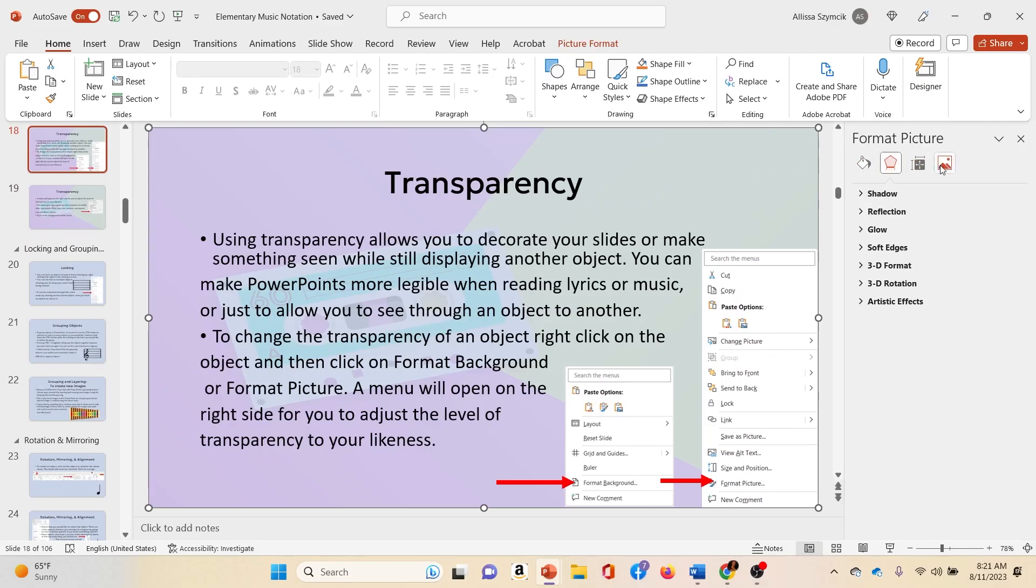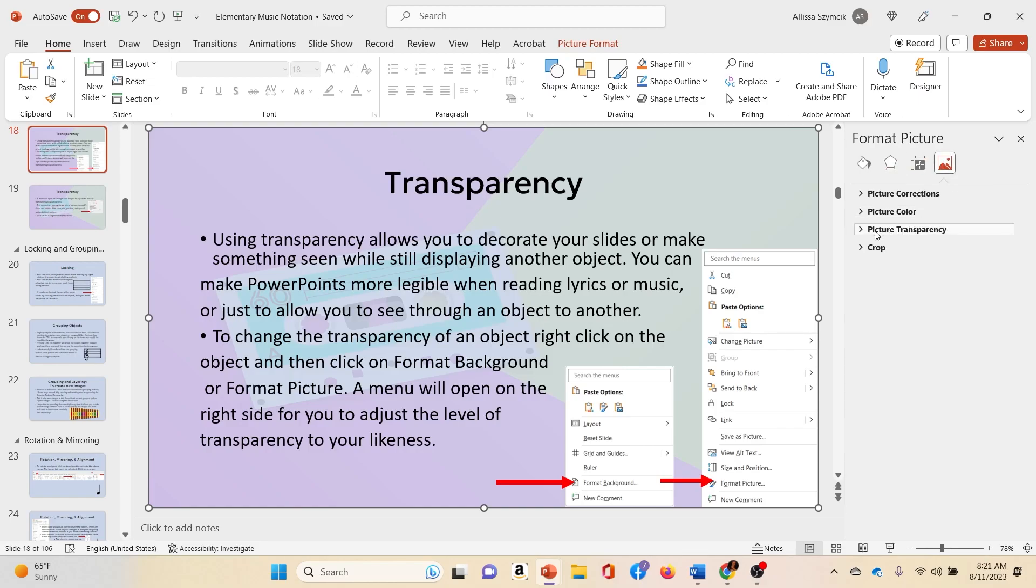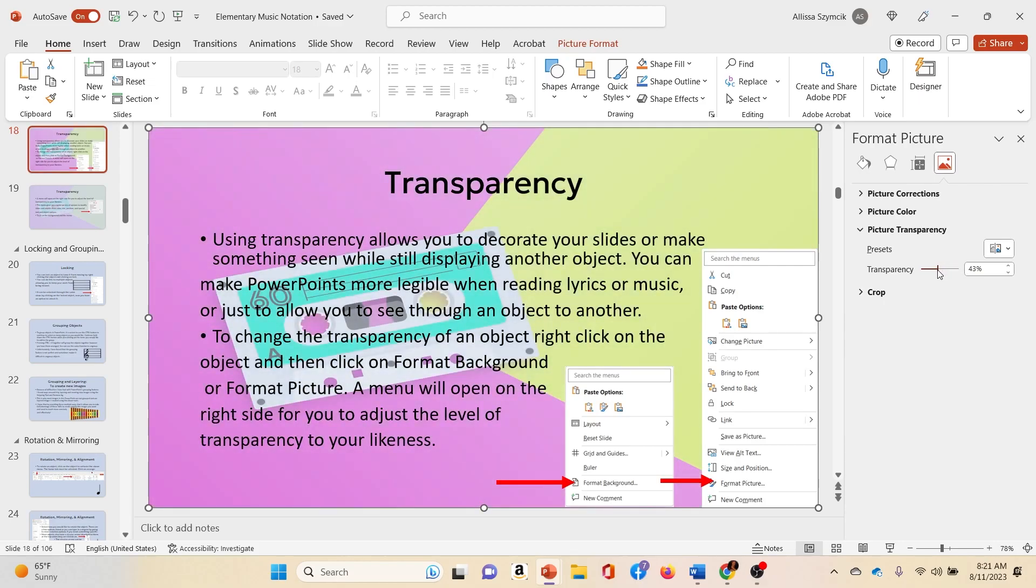Inside this menu, if I go over to the last icon to format the picture, there is something called picture transparency. And if I click on this, this can help me change the image back to its original.